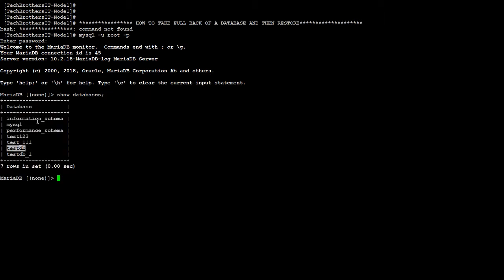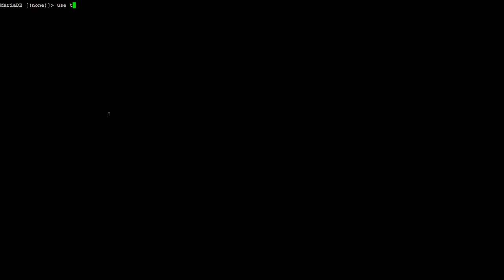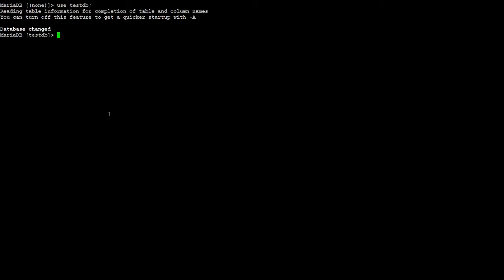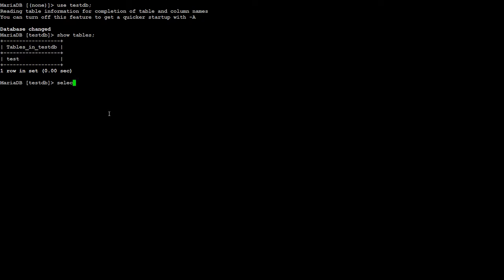use testDB for the test purpose. System clear - I'm going to clear the screen. Use testDB and show tables. It has one table, so select star from test. Okay, so we are...